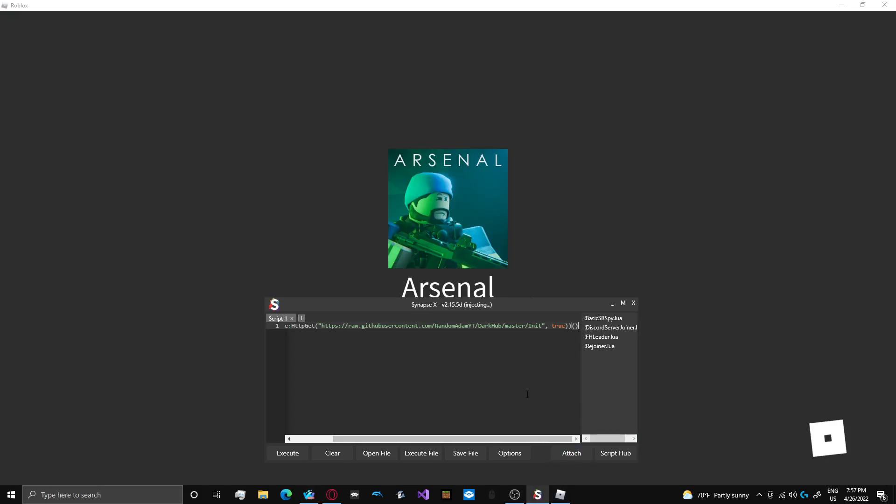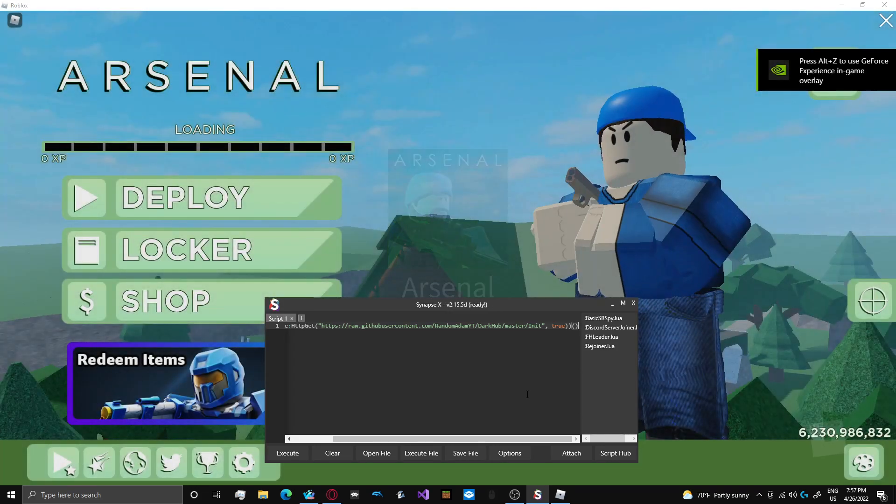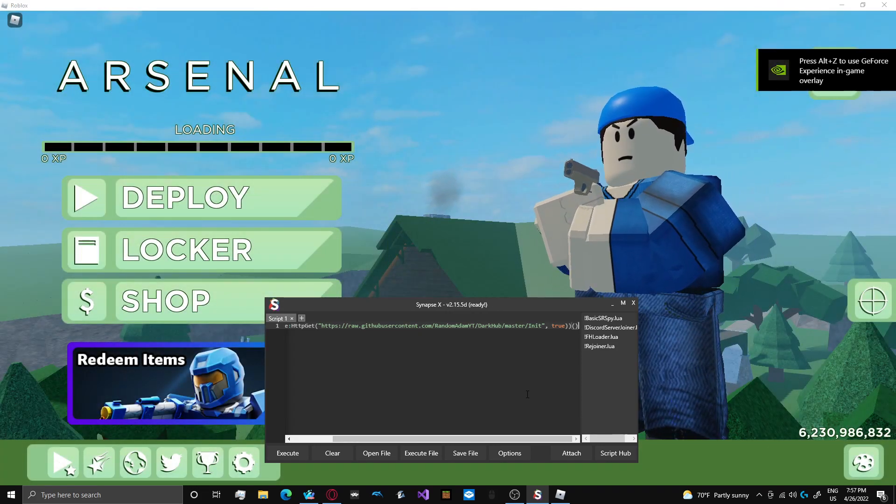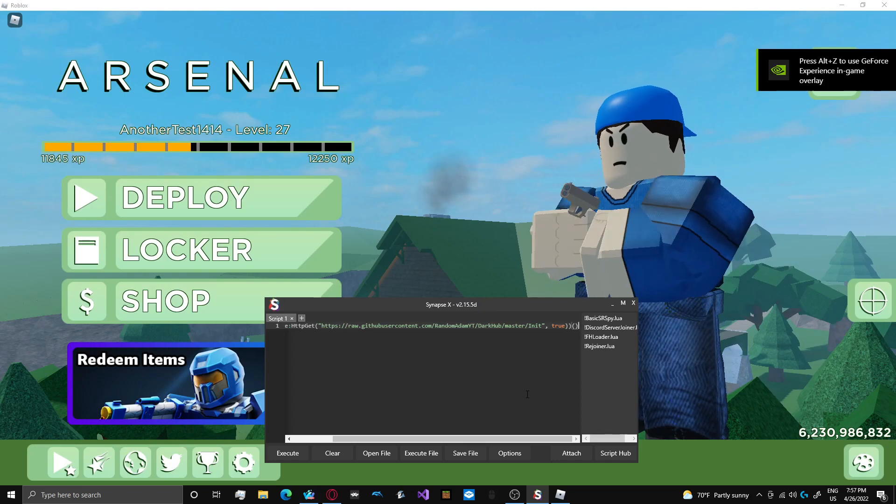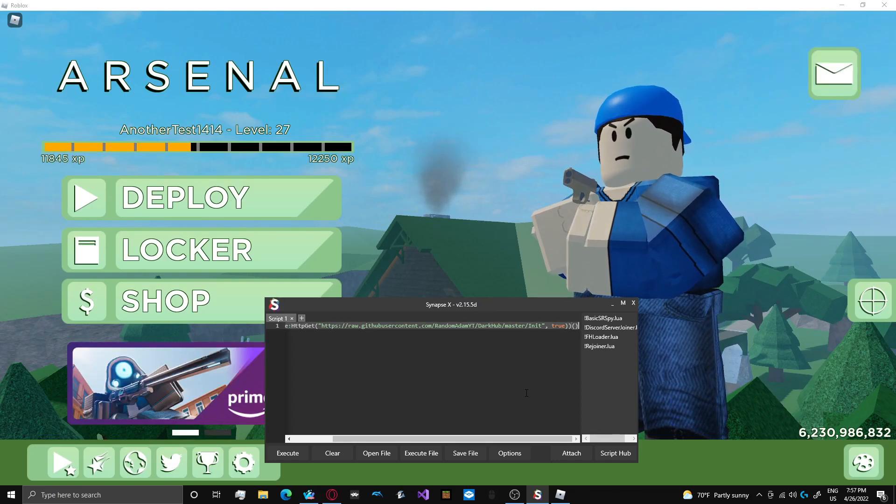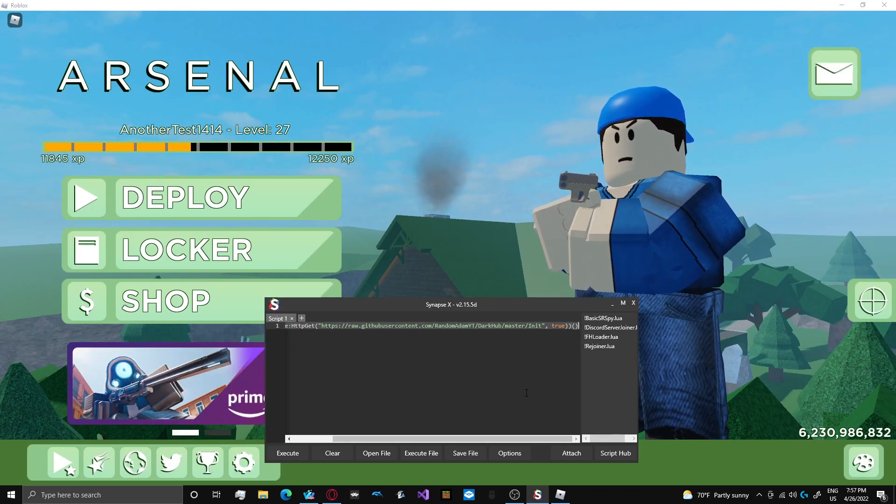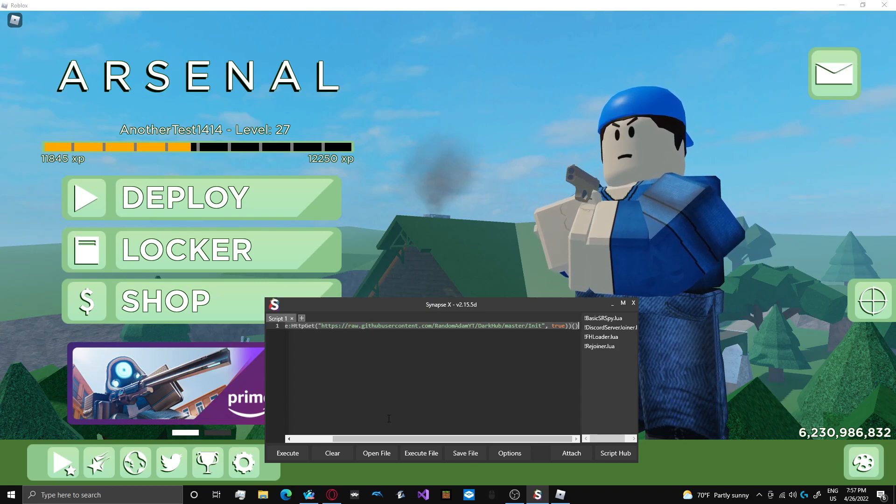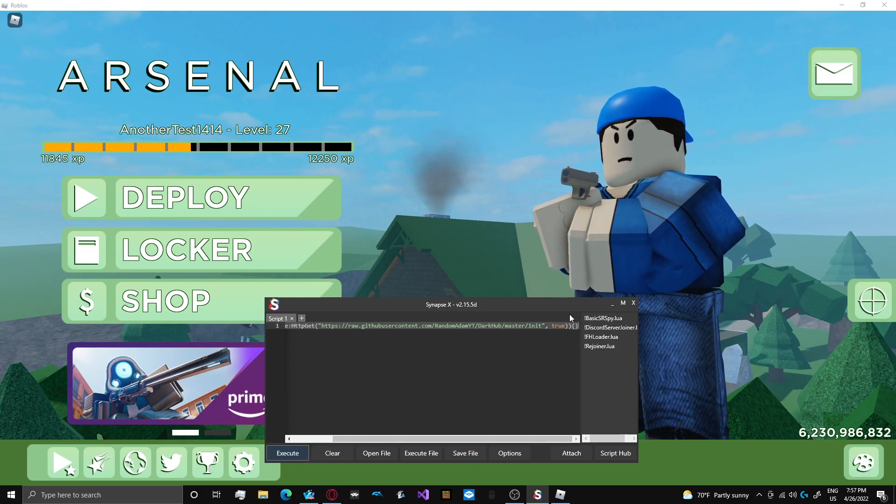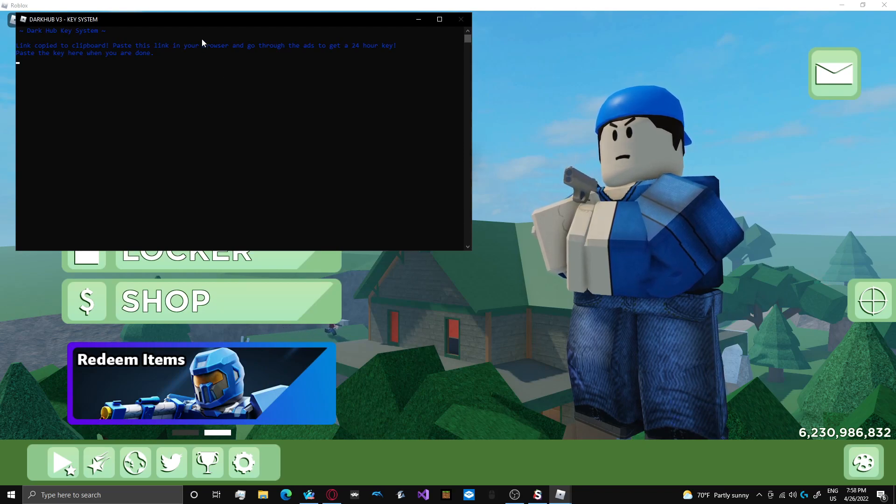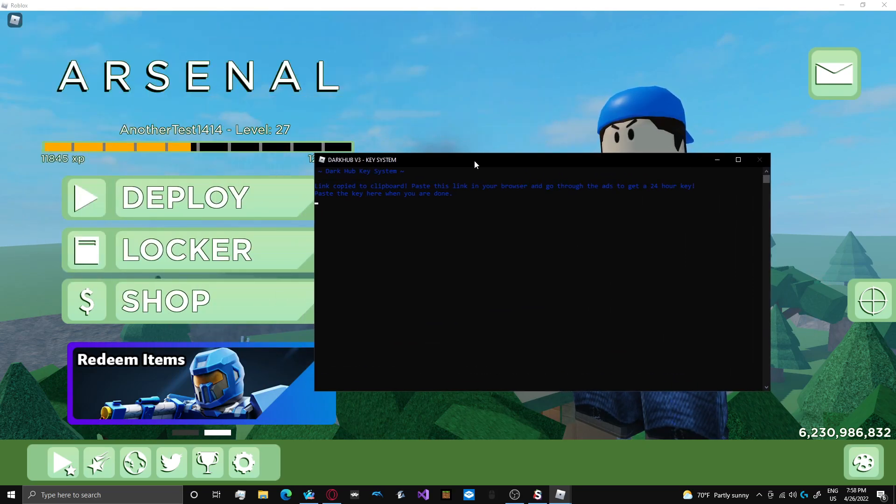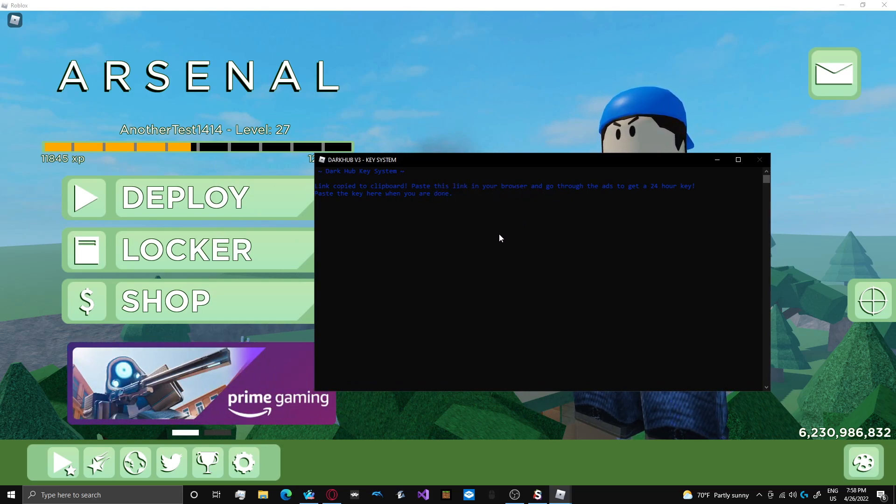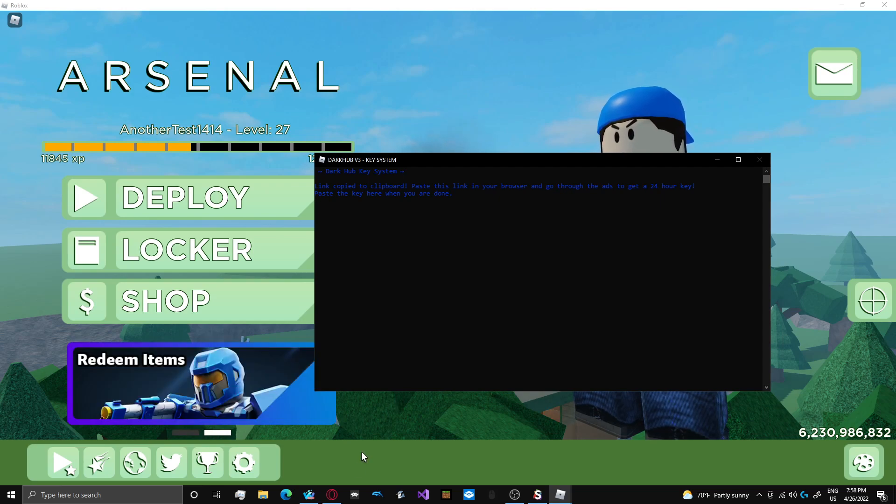Let's go ahead and inject Synapse. I'm using Synapse X, but this should work with any free executor as well. Pretty sure it works on kernel and stuff like that.